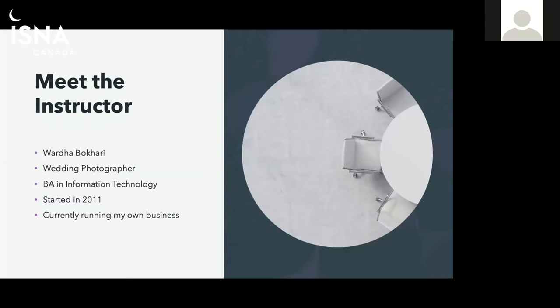So first page, just the introduction. My name is Wardah, wedding photographer, graduated in IT, started in 2011, just currently running a wedding photography business.